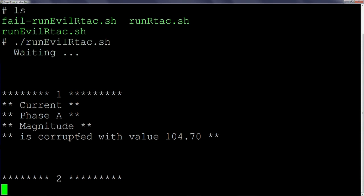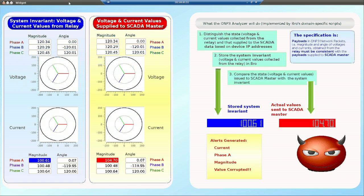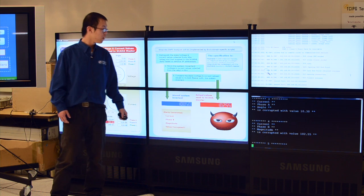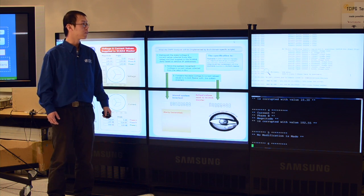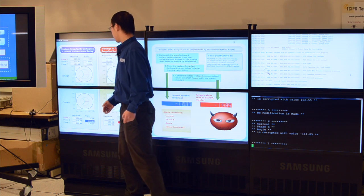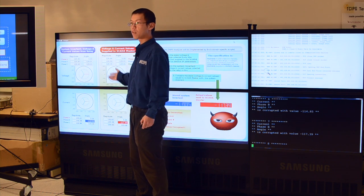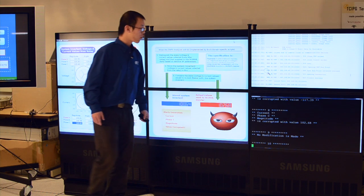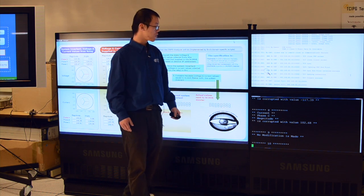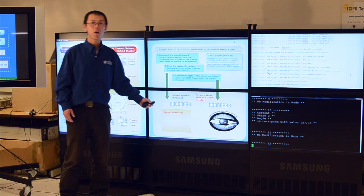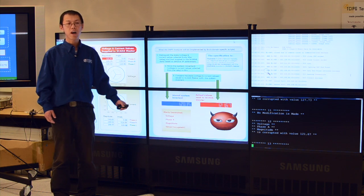By running this malware, we can see that our DNP3 analyzer begins detection as soon as the Trojan begins execution. In the blue box, we show the system invariant values. In the red box, we highlight the corrupted values. And in the yellow box, we display the detailed alerts. As we can see, we made minor changes to the corrupted data, so there are no obvious changes based on the values themselves. However, our DNP3 analyzer can make a successful detection. Also, from the RTAC screen, I programmed the Trojan to print out whatever it modified. By comparing the detailed alerts generated from my DNP3 analyzer, we can confirm that our IDS can actually locate the exact values that were corrupted.